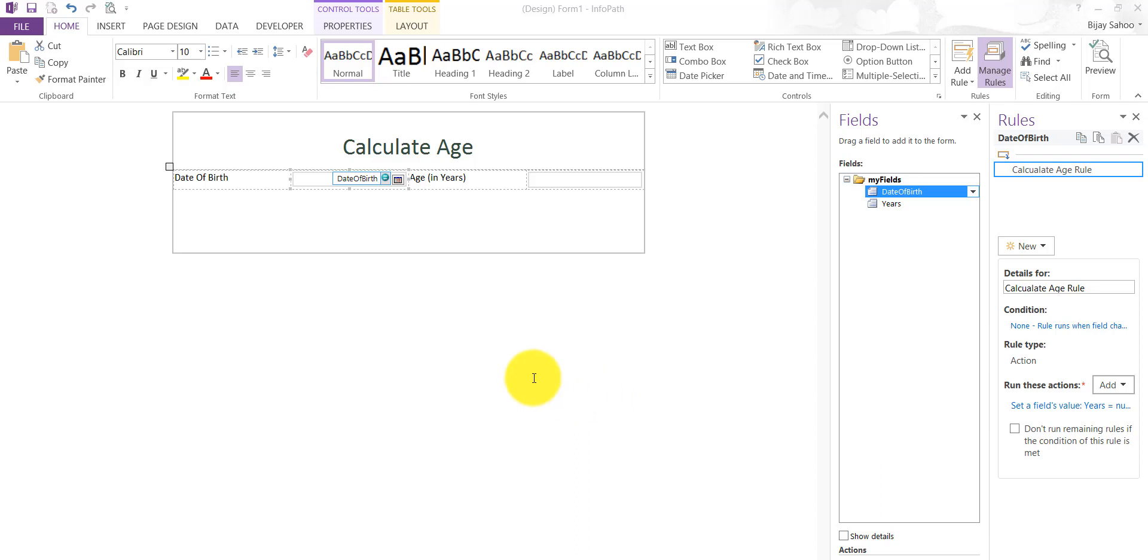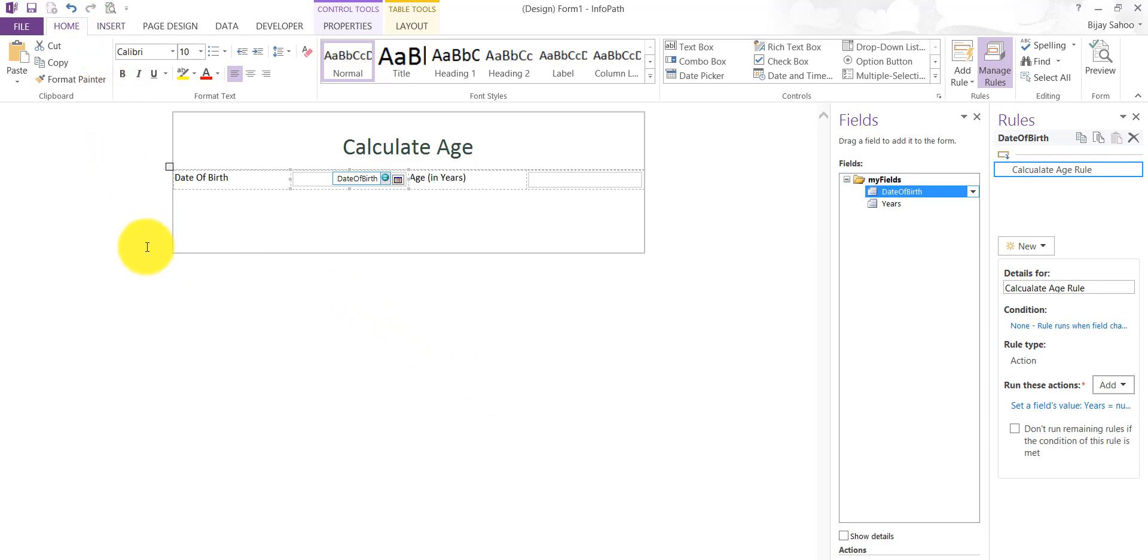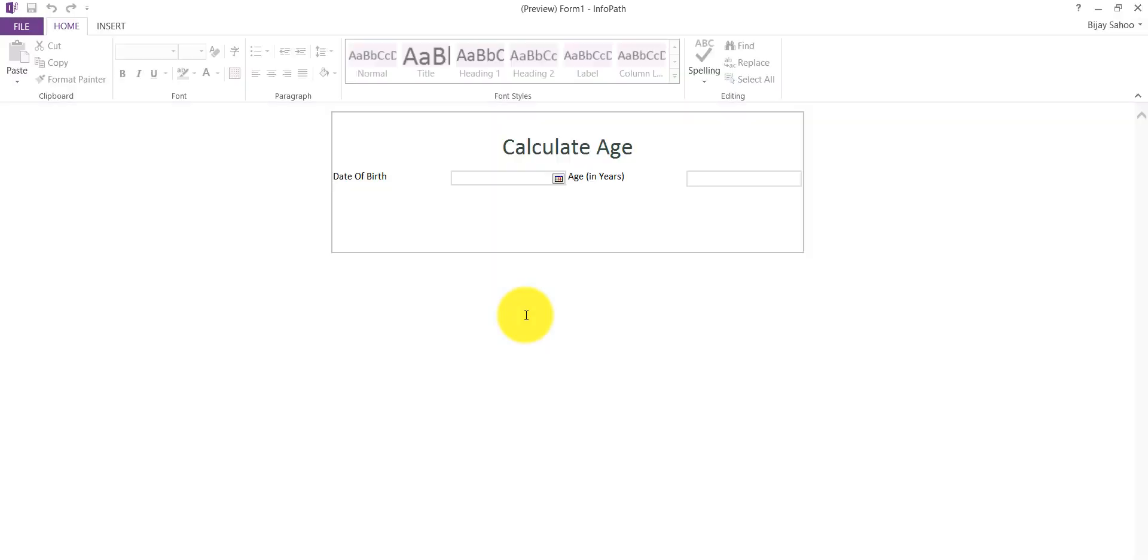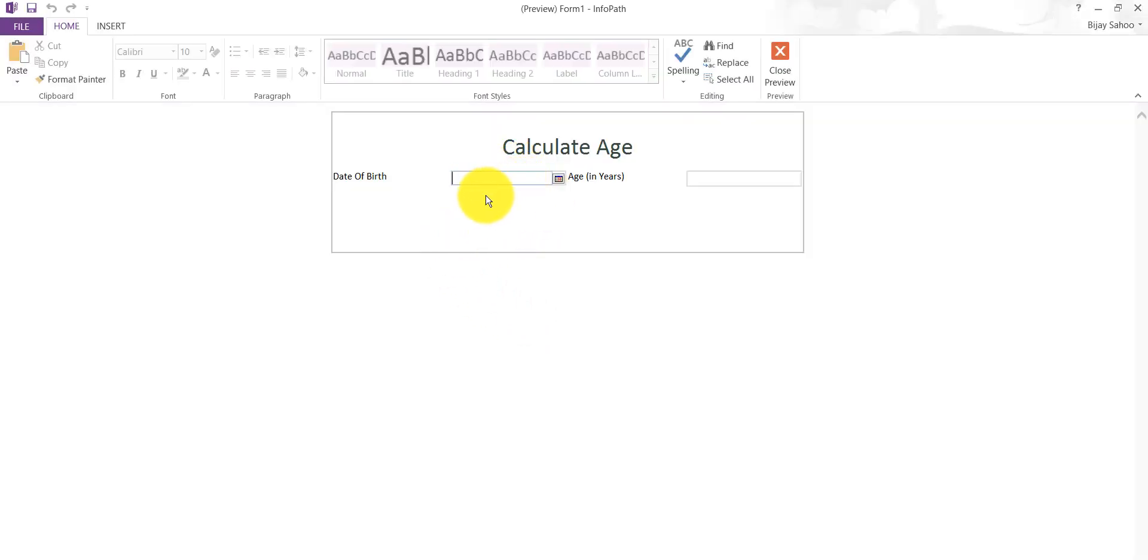Before publishing that, there are other videos where I have shown how we can publish the InfoPath form. I'll put the URL in the description field and you can check that. But we'll now preview it and see it. There is a preview button you can see here. In the preview, you can see our columns are appearing, Date of Birth and Age.